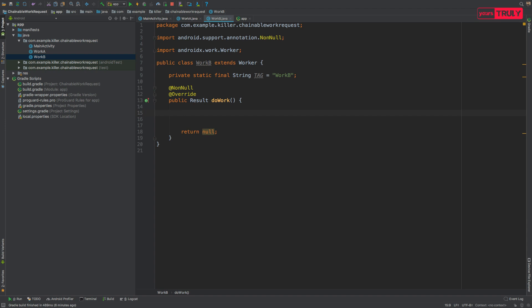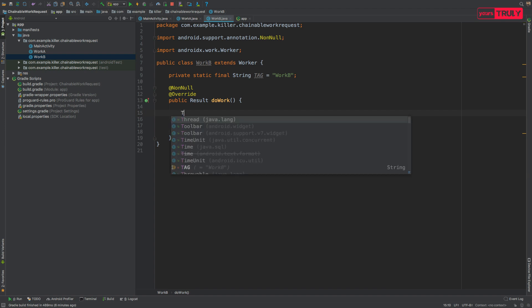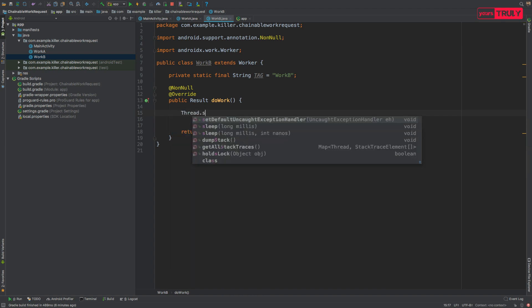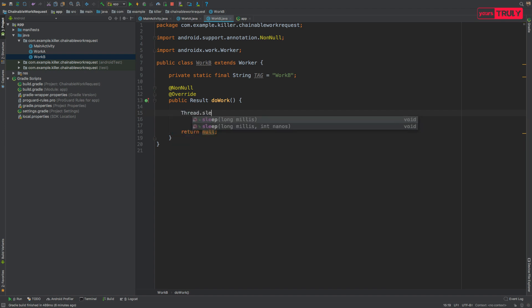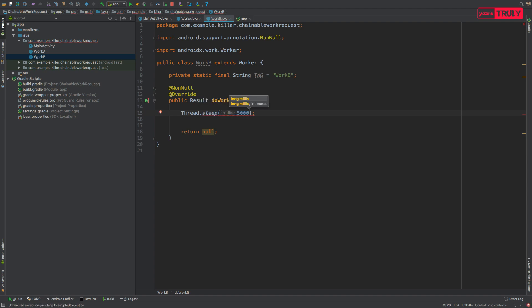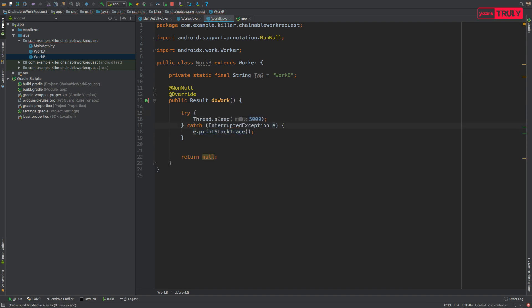Now in this doWork method what we'll do is we'll make the thread sleep for say five seconds. Thread.sleep 5000 milliseconds and it should be in the try-catch block like this.